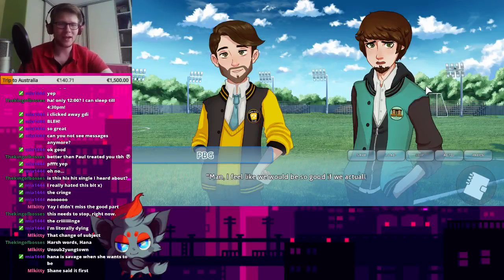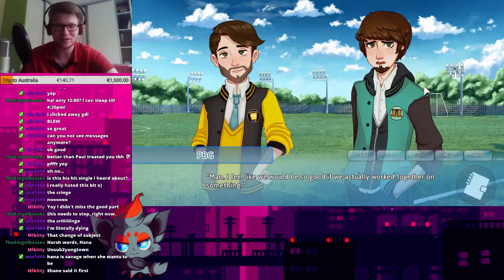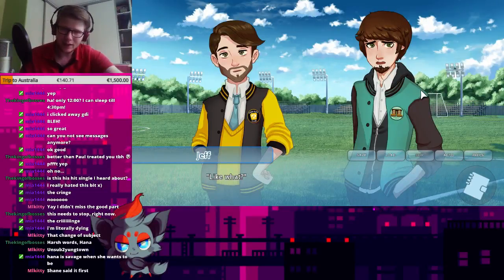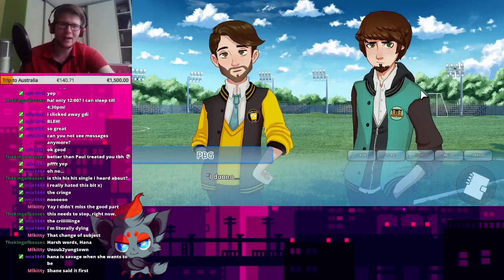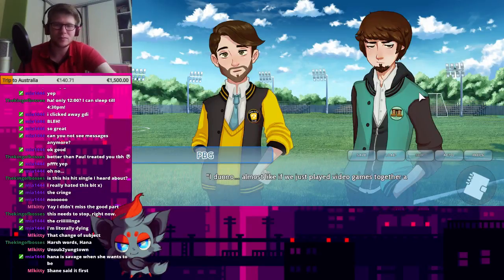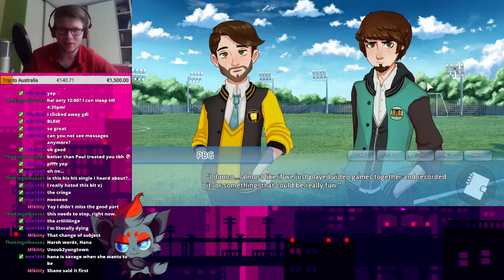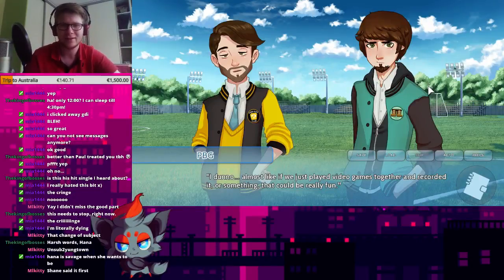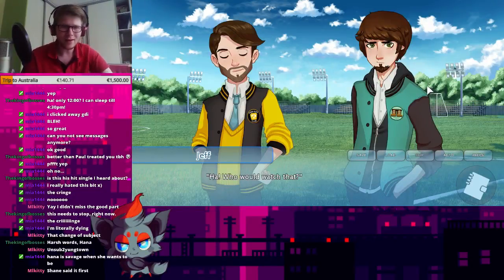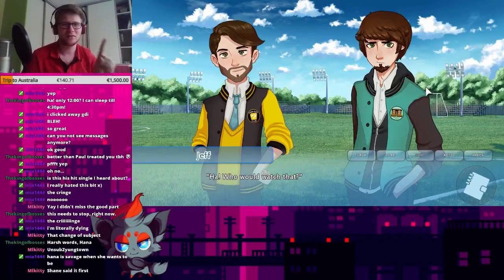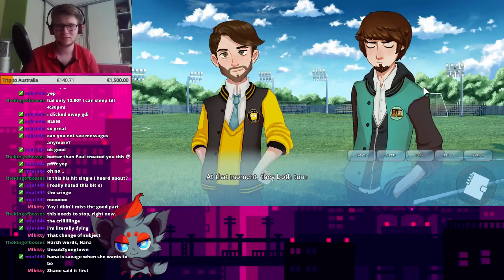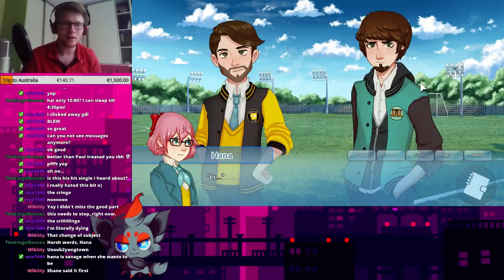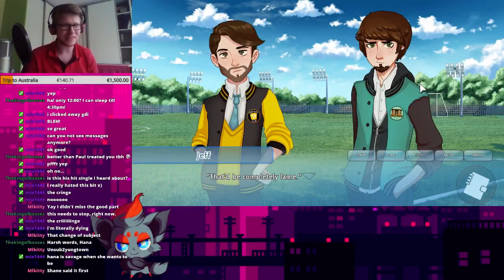Man, I feel like we would be so good if we actually worked together on something. Like what? I don't know. Almost like we were just... Like we just played video games together and recorded it or something. That could be really fun. Huh! What's that? I do. At that moment, they both turned to stare at me. Huh? That'd be completely lame.